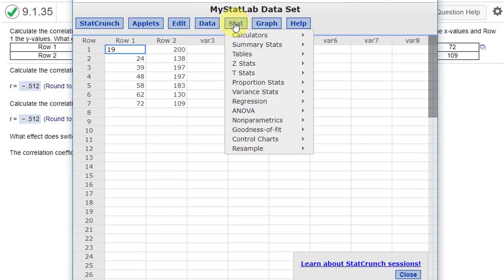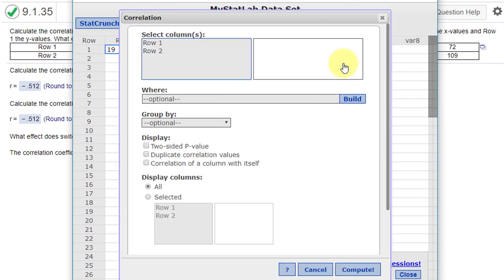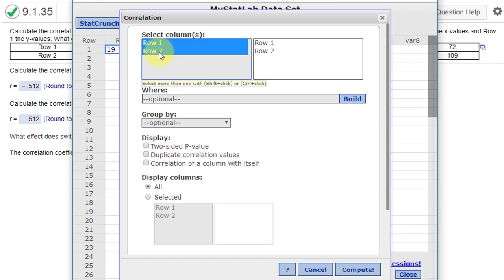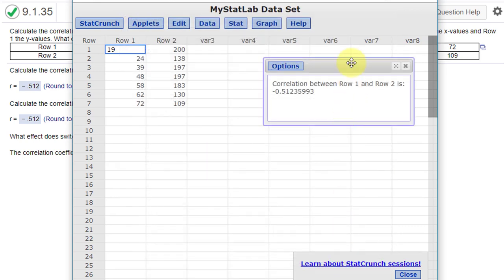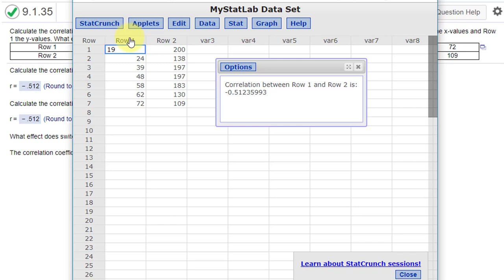Now normally you could go to Summary Stats Correlation, select those two, and click Compute, and you'd have the correlation coefficient, minus 0.512, but there's no way to reverse. And the reason for that of course, StatCrunch realizes it doesn't matter for pure correlation whether row 1 is x or row 2 is x, but that's not the question we have to solve.